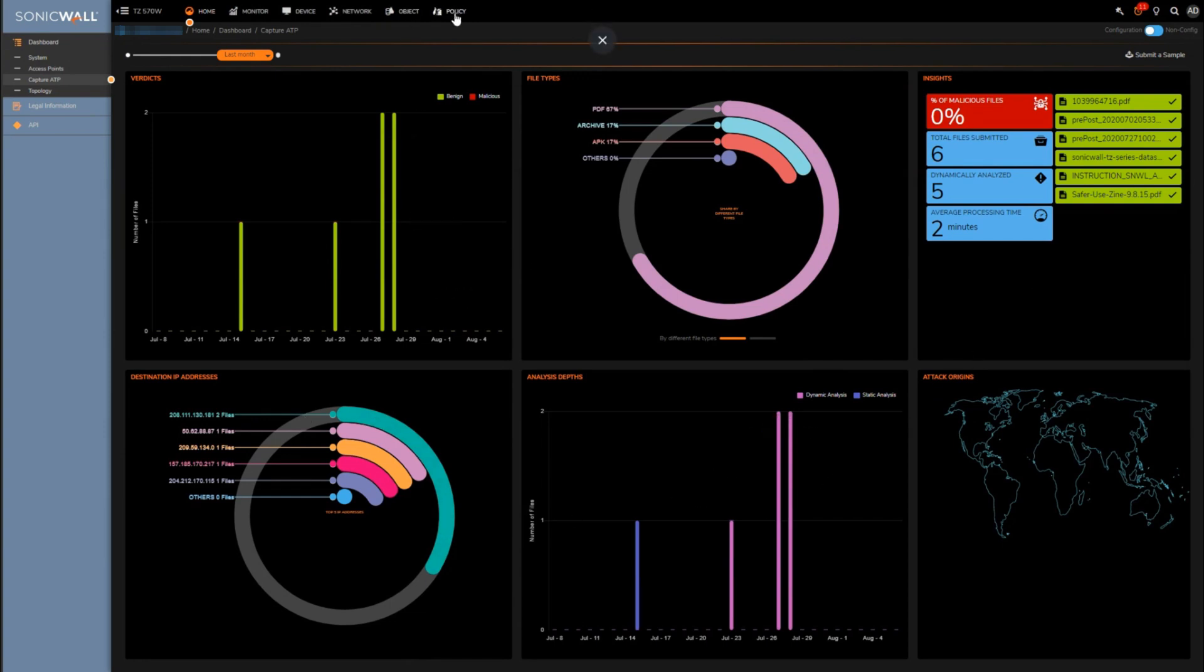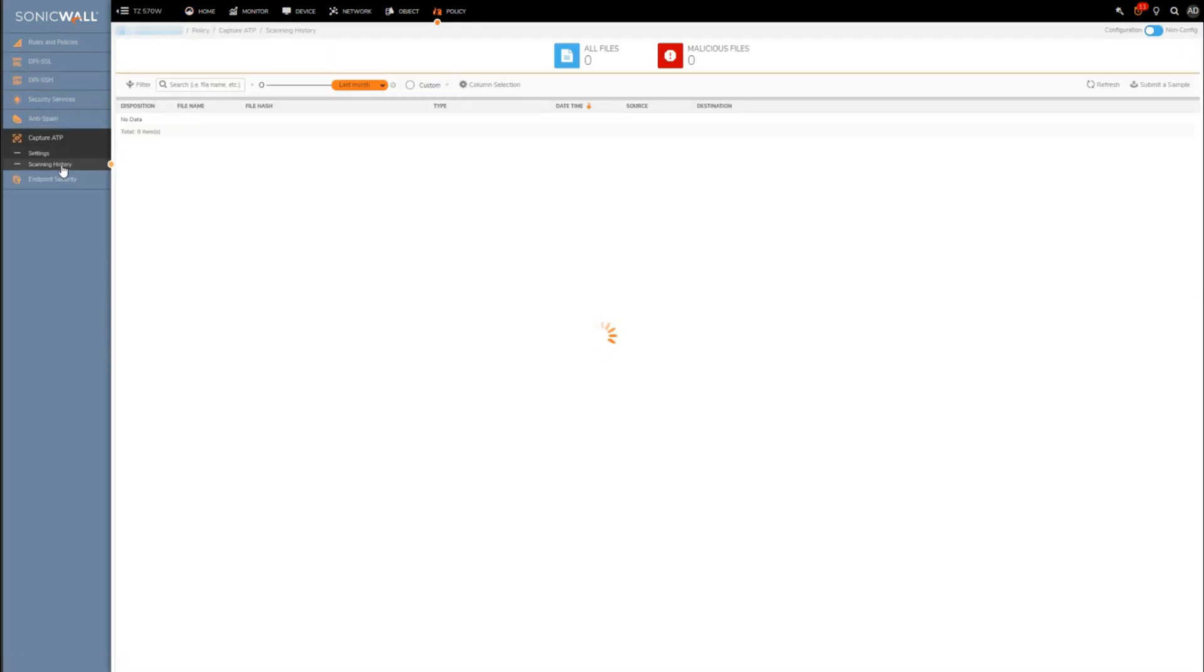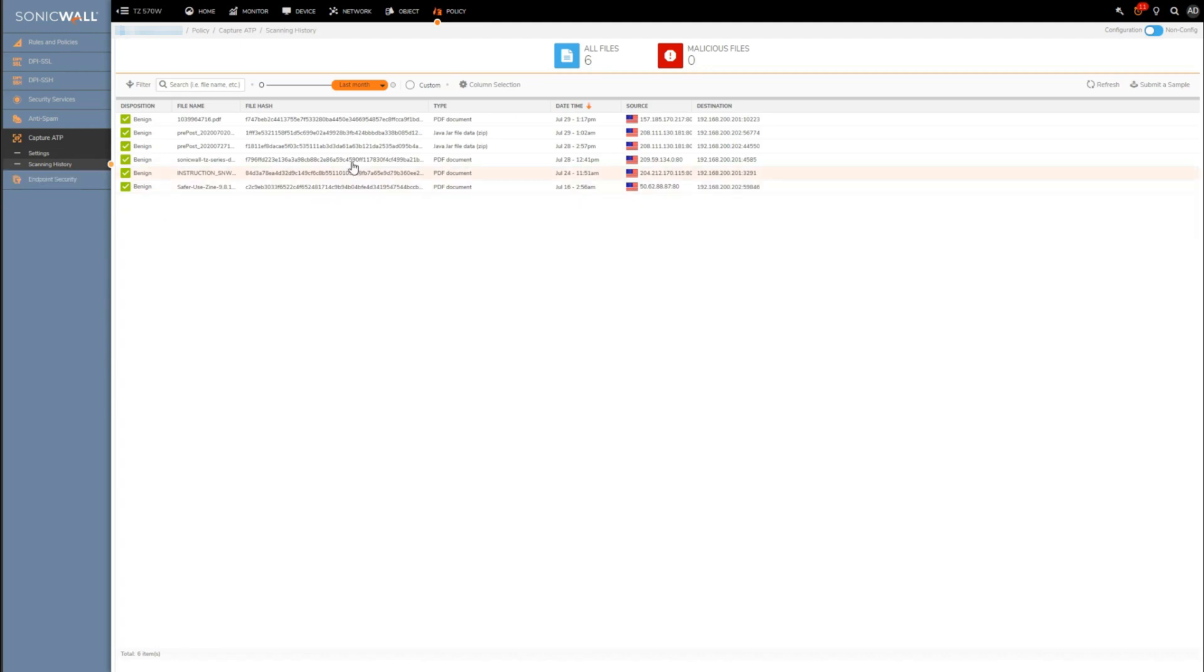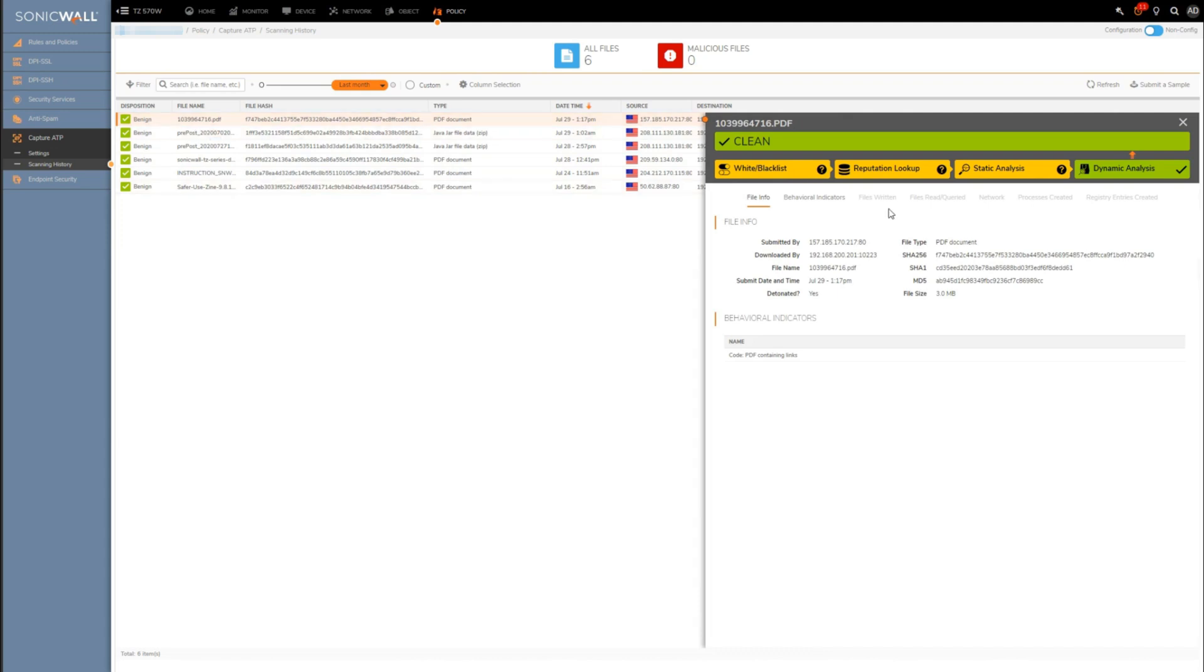If we want specifics, I find it's best to go back under Capture ATP and then go under Scanning History. So here we can see a list of all the files that were scanned, again high level, but here it will allow us to click on one of the files if we want to see really verbose details on what Capture ATP did with the file. You'll get limited information if only a static check was performed on the file.